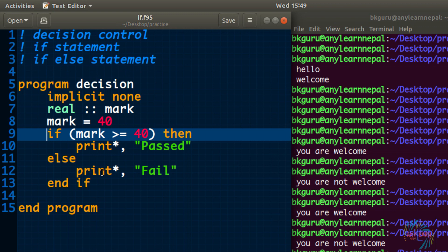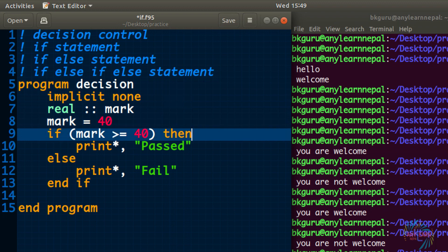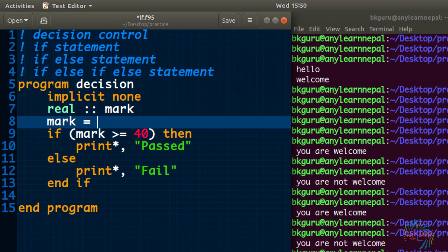Hello everyone, welcome to my channel. This is a video series of Fortran tutorial and today we will continue decision control in Fortran. Till now we have used an example where we have to check only one condition. What if we have to check many conditions? For that there is another way called the if-else if-else statement.